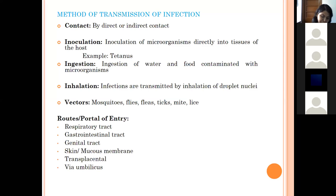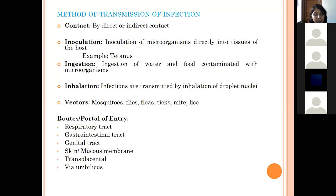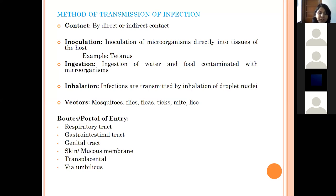Vectors may be of two types: mechanical vectors and biological vectors. In mechanical transmission, the disease-causing agent does not replicate or develop within the vector — it is simply transported from one animal to another, like with flies. In biological transmission, the vector takes the agent through a blood meal, where it replicates, and then transmits the disease to another host through the blood.